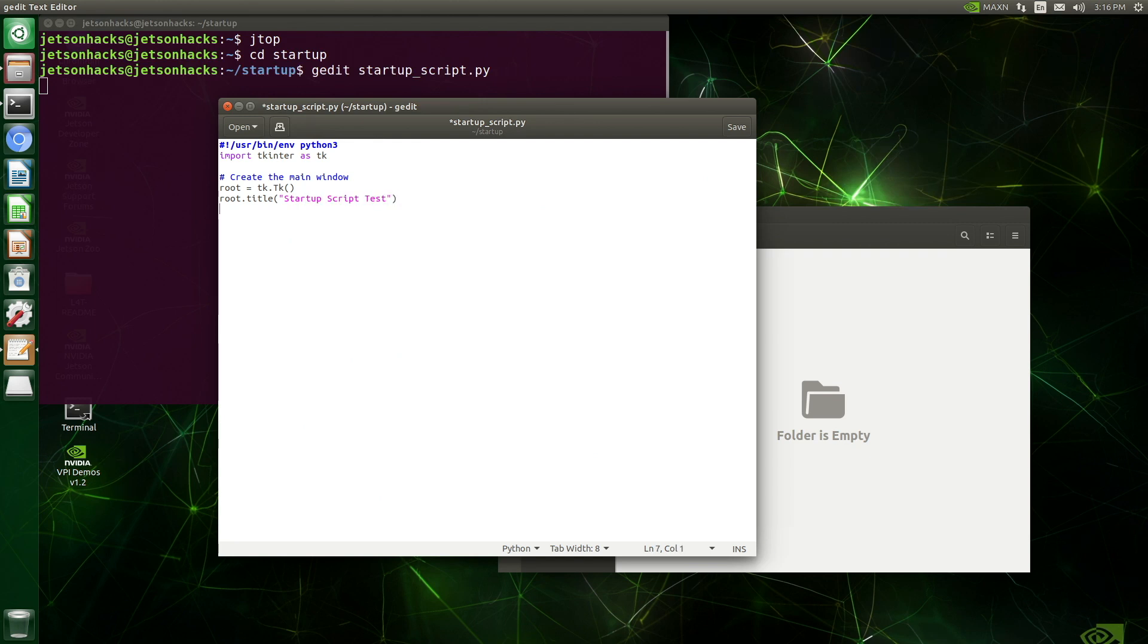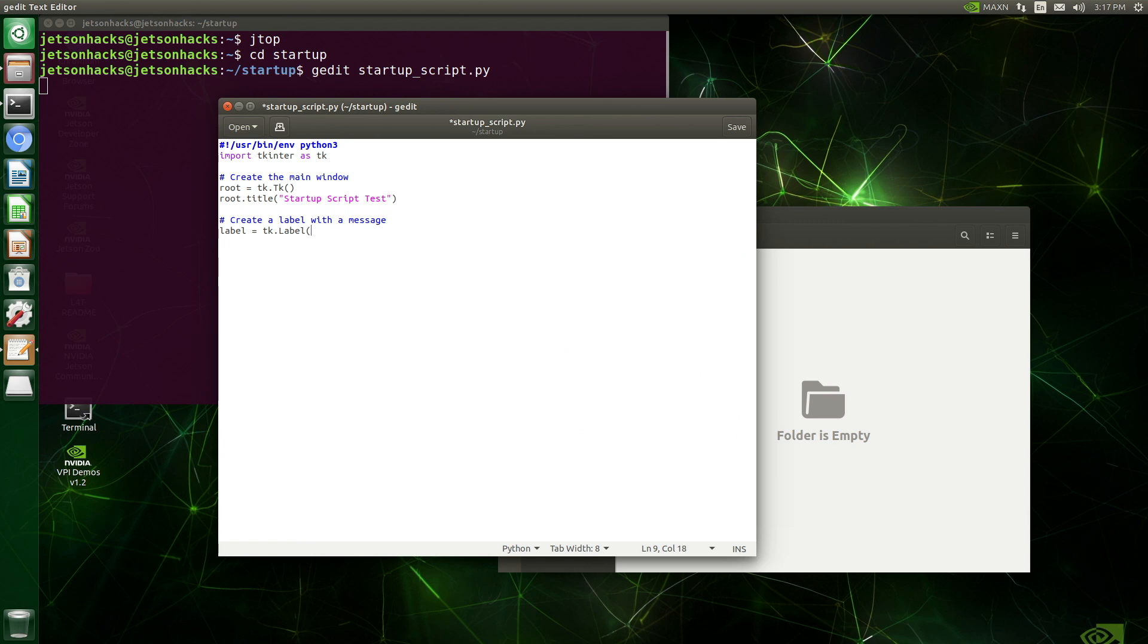Startup script test. That sounds good. Let's put something in the window here, create a label. It needs to say something clever too. Let's see... This script runs at startup.